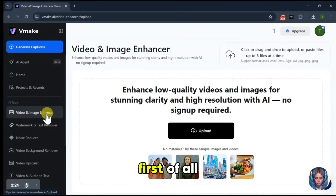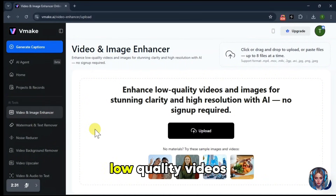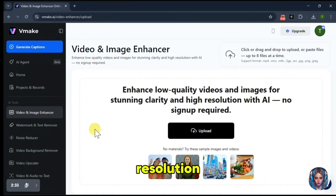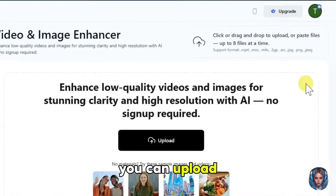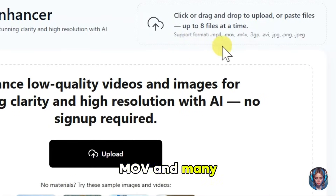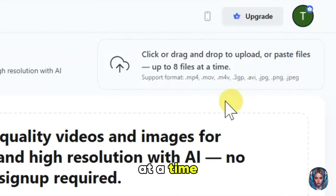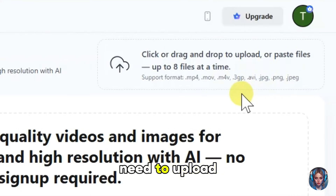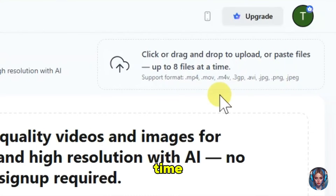It's very simple. First of all, go to the video and image enhancer option. Here, you can easily enhance your low-quality videos into stunning clarity and high resolution using AI. One more thing — you don't compulsorily need to sign up for this tool. It supports a lot of formats: you can upload videos in MP4, MOV, and many more. And you can upload up to eight files at a time and edit them instantly, so you don't need to upload every file one by one and wait for hours.